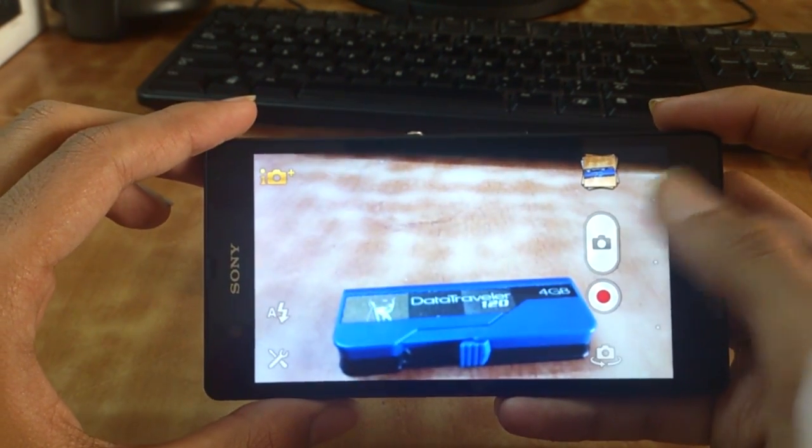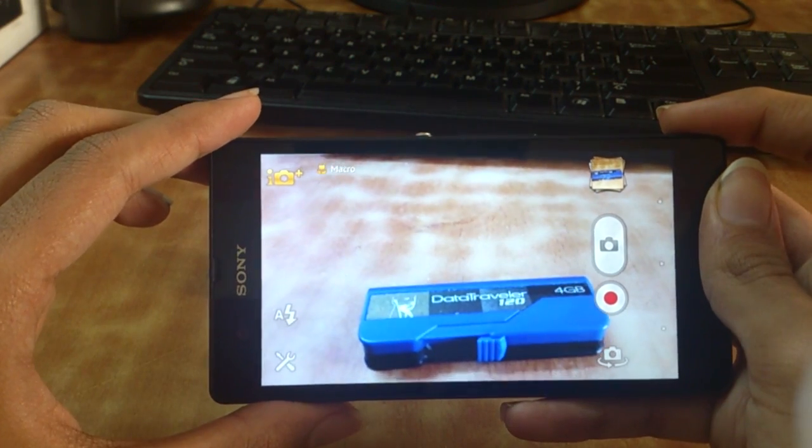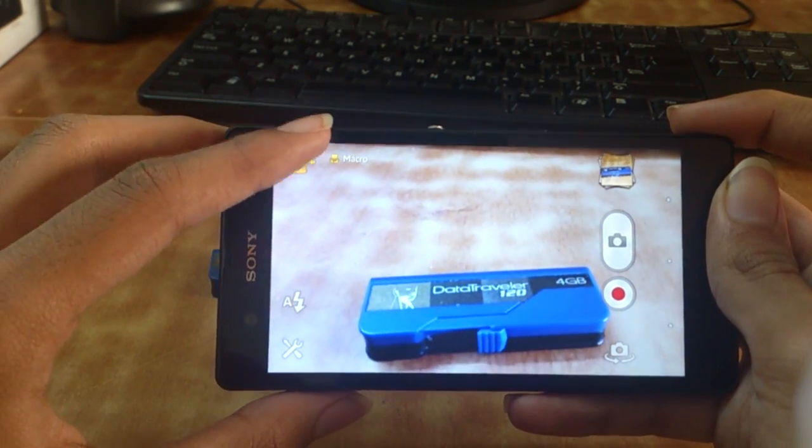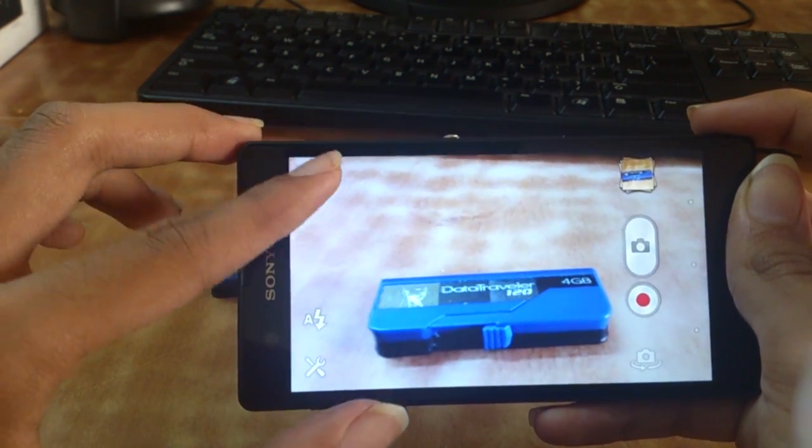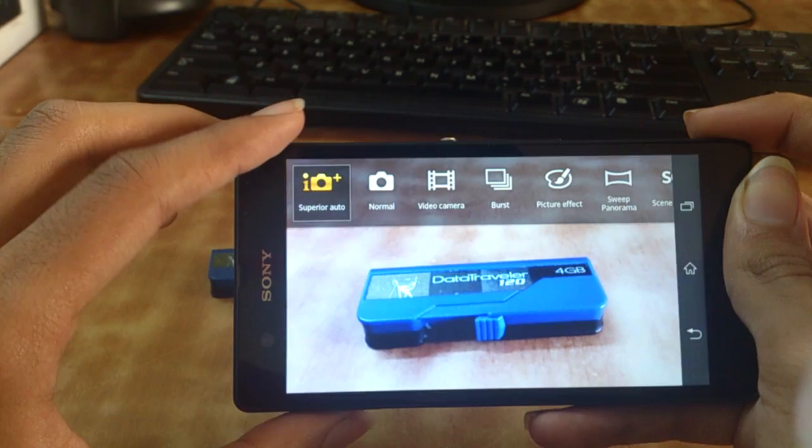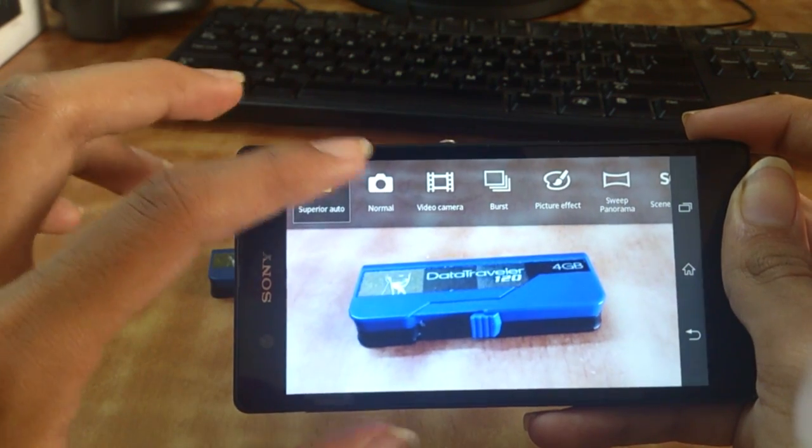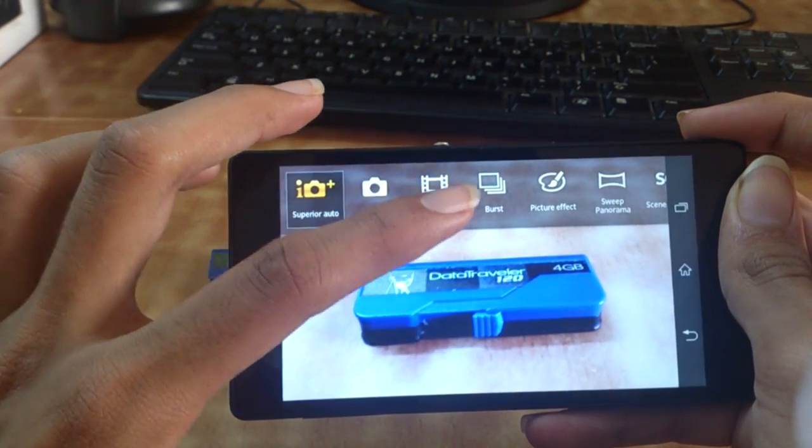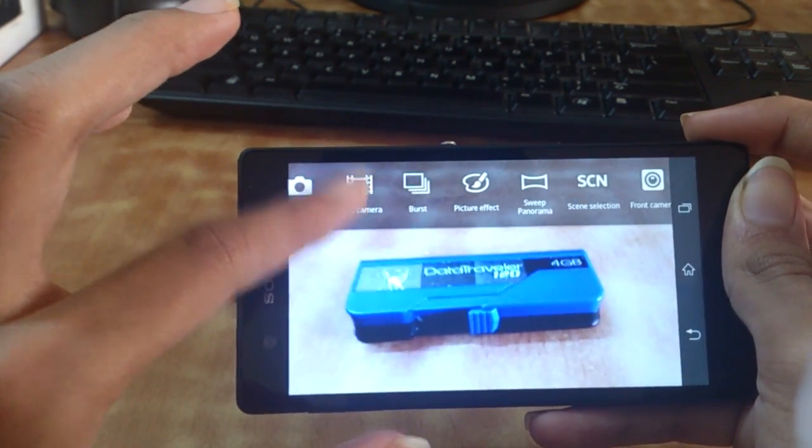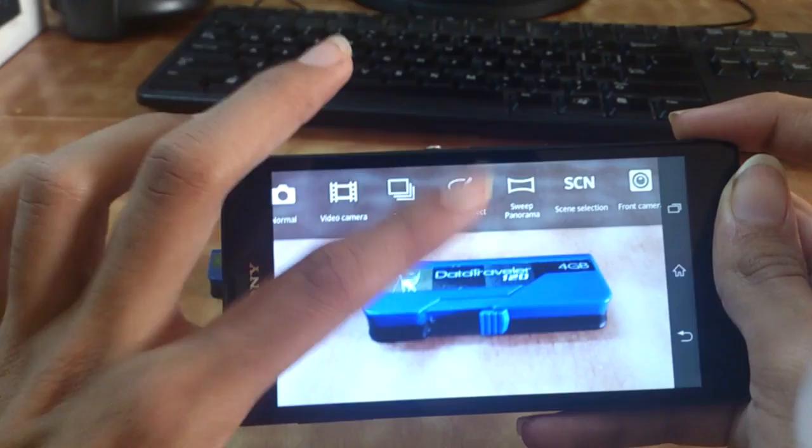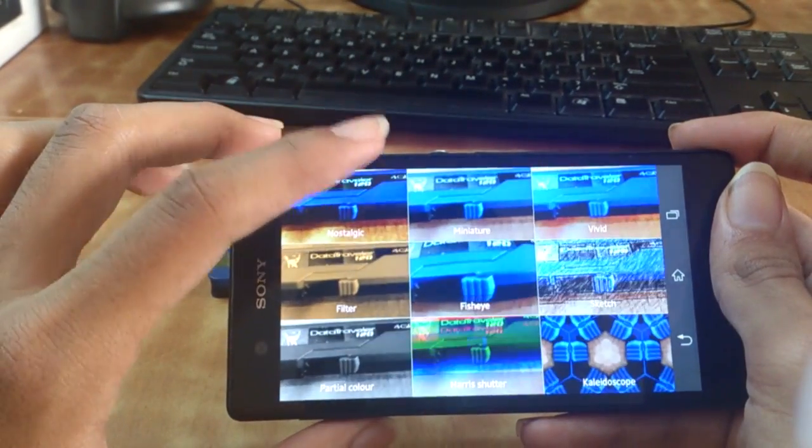We have the superior auto mode, the normal mode, the video camera mode, the burst mode, and picture effect, where you can set different picture effects according to what you like and customize your photos.